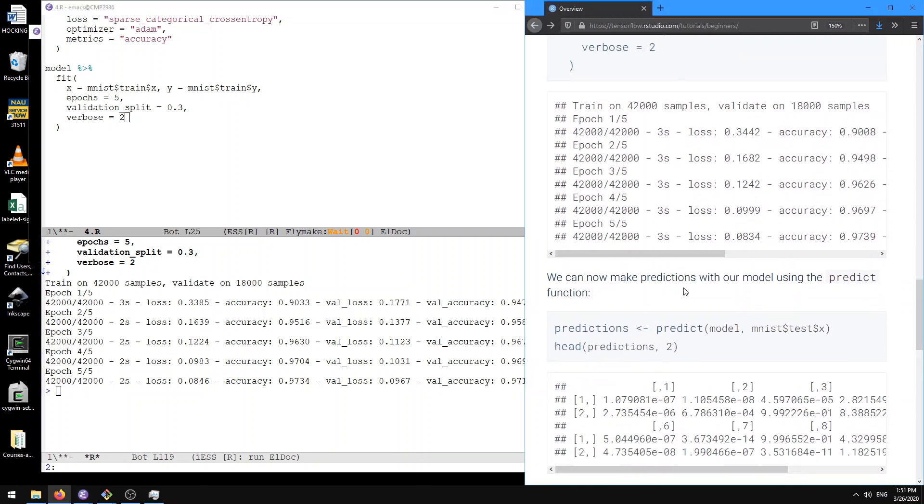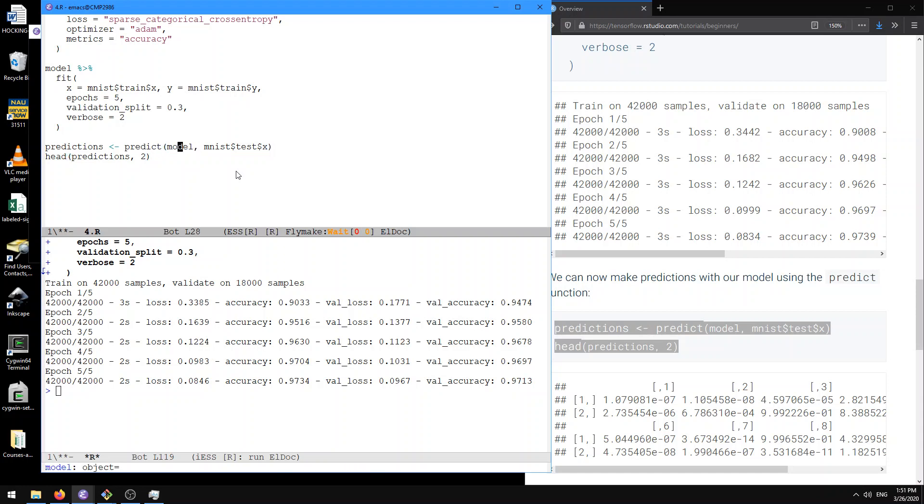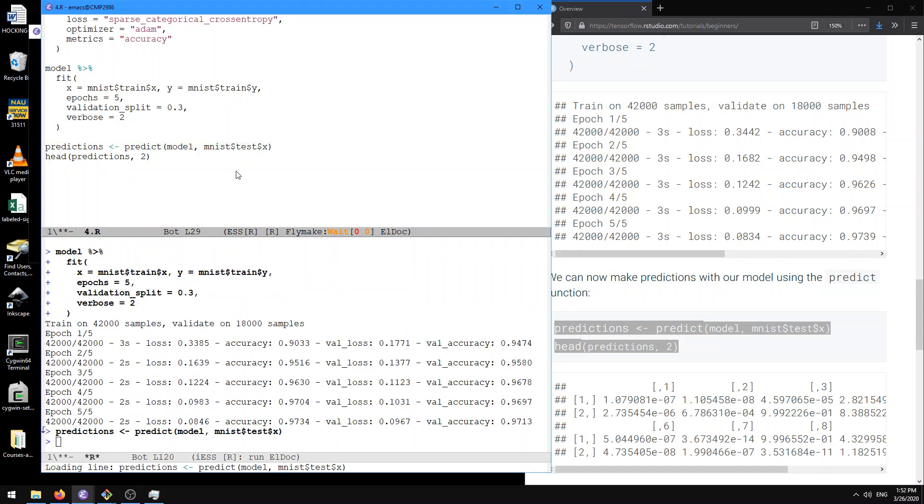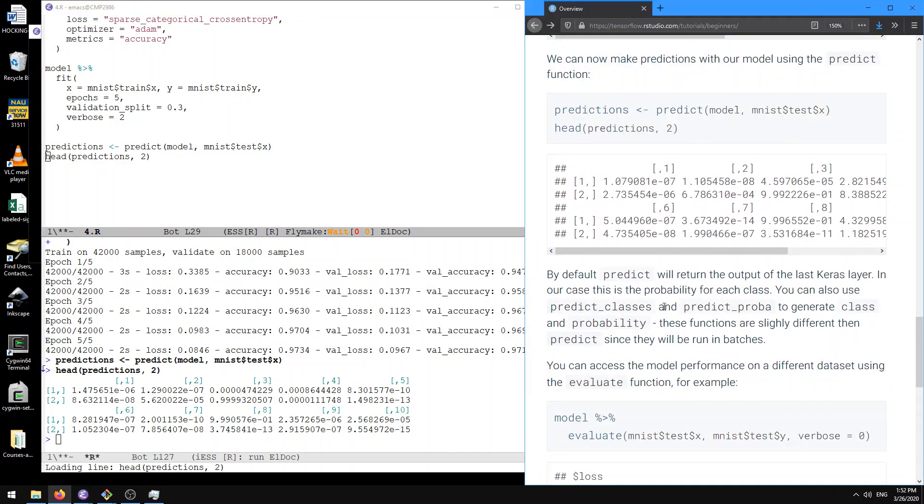We can now make predictions with our model using the predict function. So let's try that. So here we have this fit model object called model as the first argument, and the second argument is this array of test observations. And so here if we do that, we're going to get a whole vector of predictions I think. And here, actually, so it's a whole matrix of predictions. And so here we need head predictions to show me the first two rows of this thing. And so what this is, it's the probability for the first two test samples, these are the two rows here, of each of the ten different classes.